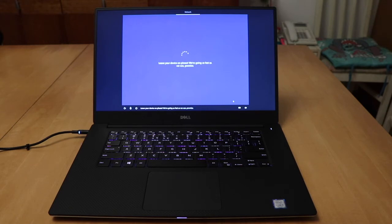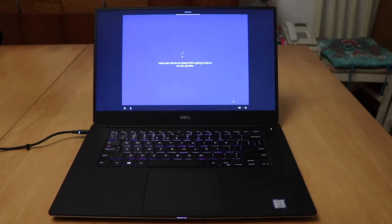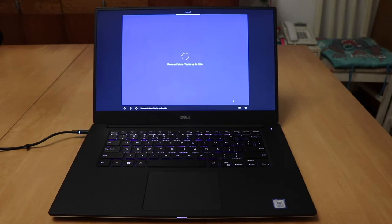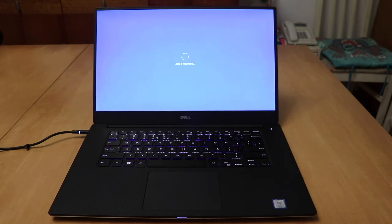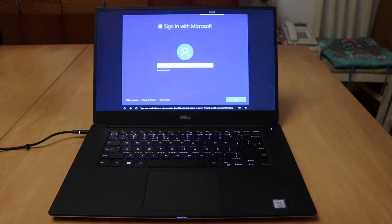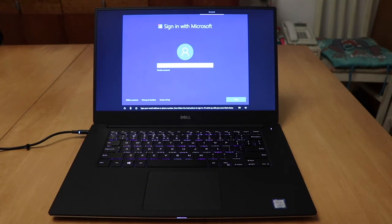Leave your device on, please. We're going as fast as we can. Promise. Done and done. You're up to date. That was fast. Your computer will restart and keep updating. Type your email address or phone number, then follow the instructions to sign in. I'll catch up with you once that's done.